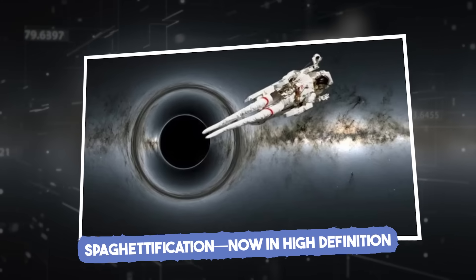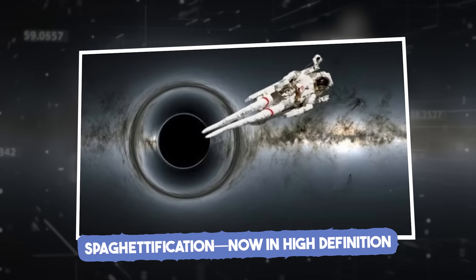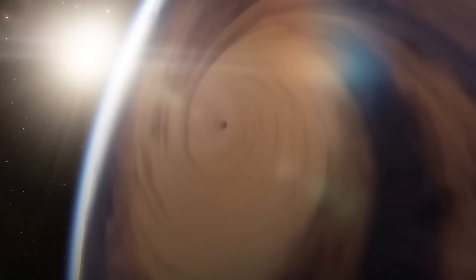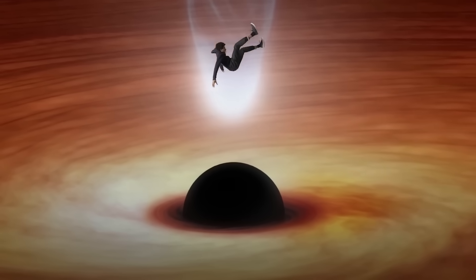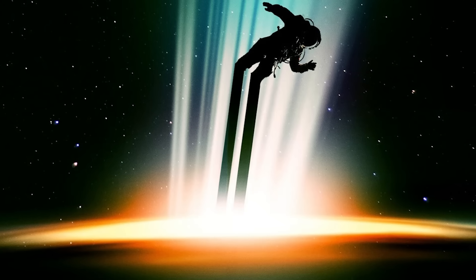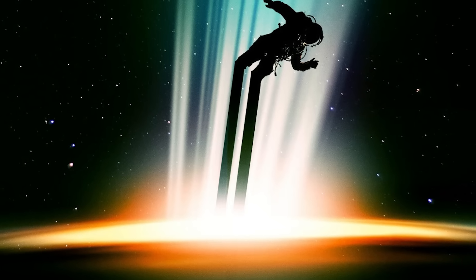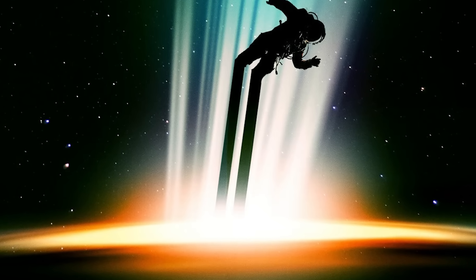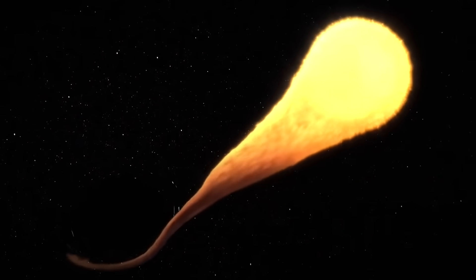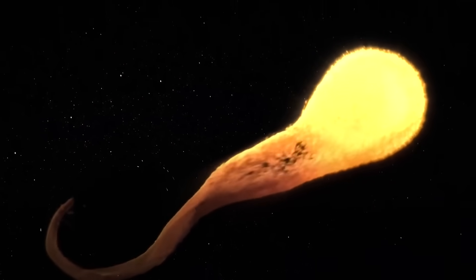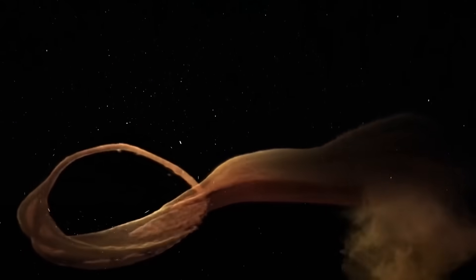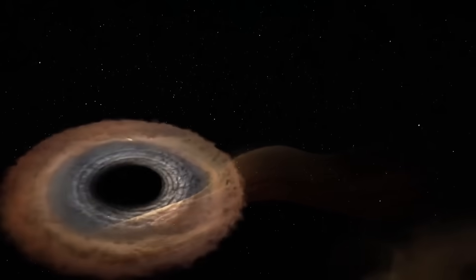Spaghettification, now in high definition. You've probably heard the term spaghettification, the idea that if you fell into a black hole, your body would get stretched like spaghetti. It's funny until you realize it's horrifying. And now, for the first time, we've seen it happen.